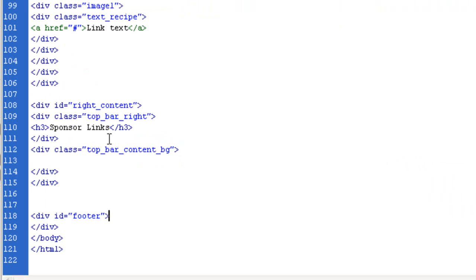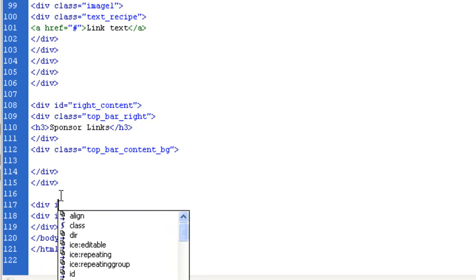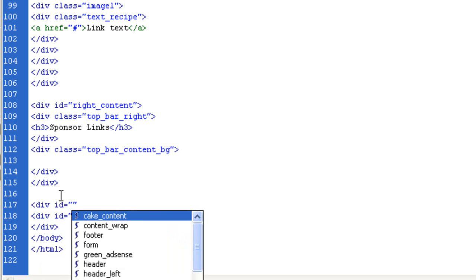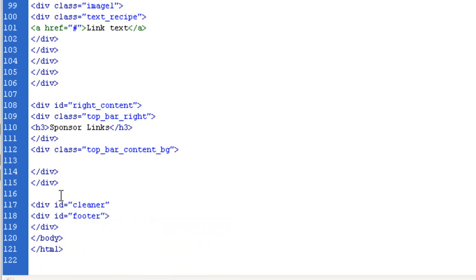If we come just before the footer, just above here, what you can do is, I call them spacers or cleaners, but you can do a DIV ID cleaner, and let's close that there.